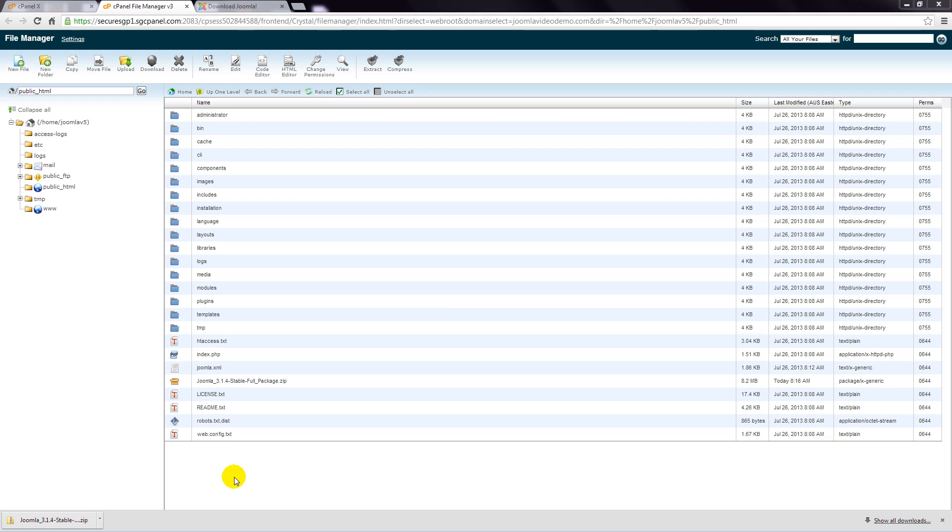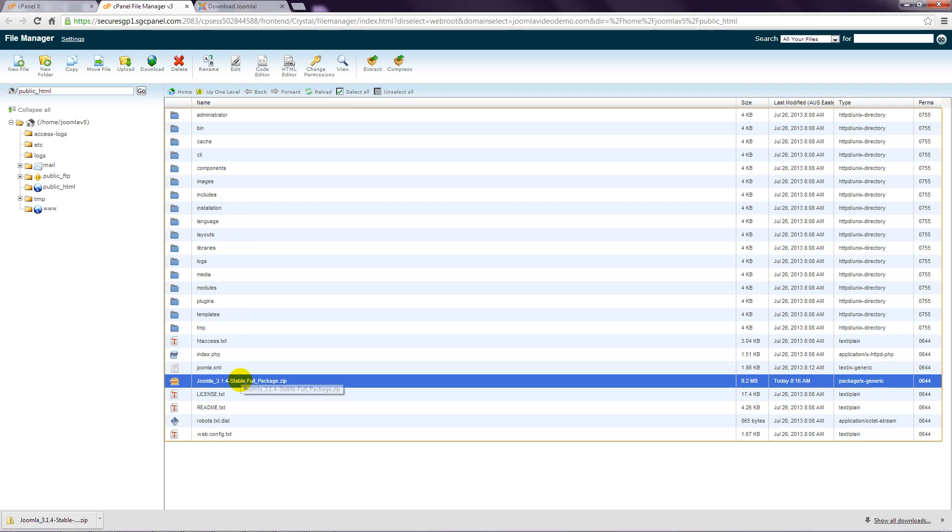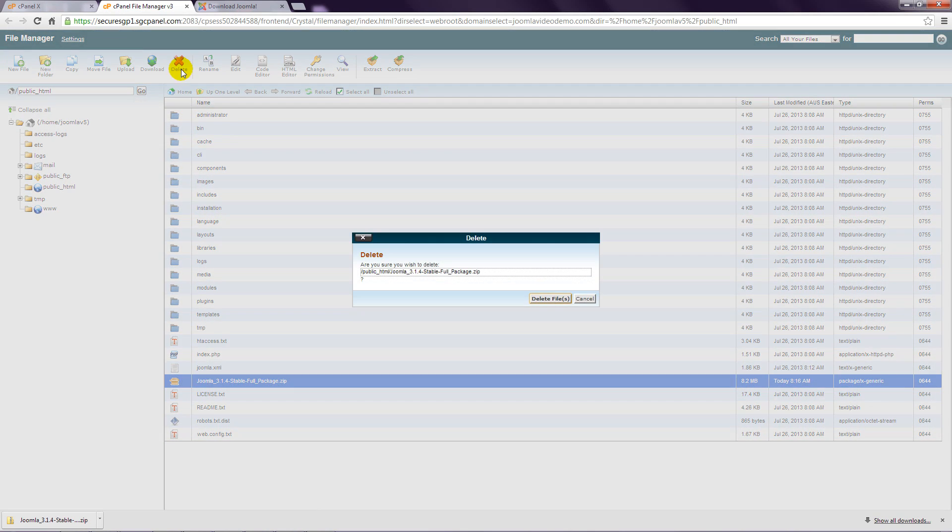The original Joomla file that was downloaded is no longer required. So click it once so it's highlighted and at the top click the delete icon and confirm.